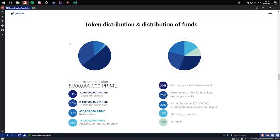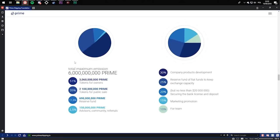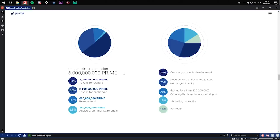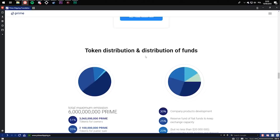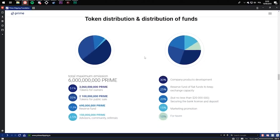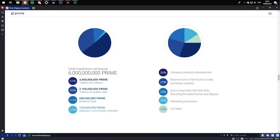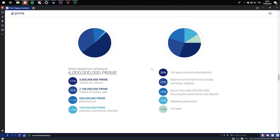Token distribution and use of funds. Total maximum emission is 6 billion. 51% tokens for founders, 35% for public sale, 11.5% for reserve funds, and 2.5% advisors community referrals. Distribution of funds: company product development, 8% reserve funds of fiat funds to keep exchange capacity, 25% securing the bank license, 20% marketing promotion, and 10%...